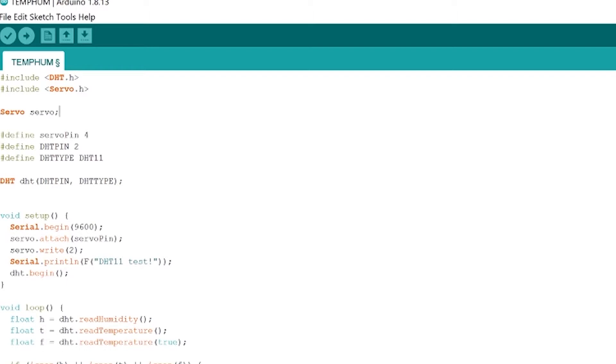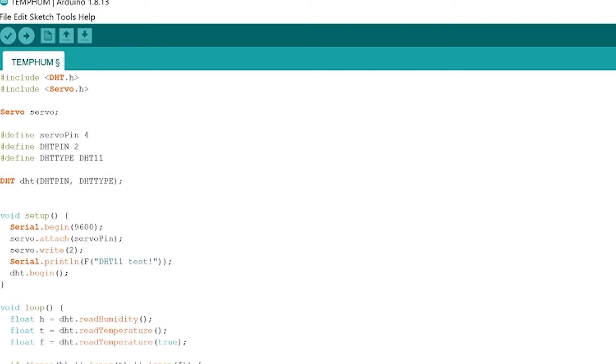After that we're going to want to instantiate our servo so we start that up here. Down here we define the servo pin as four because we attached our servo control wire to pin four of the Arduino. We're going to define the DHT pin as two because we took the data connection of the DHT sensor and we attached it to pin two of the Arduino so we can read in that data and we also define the DHT type as a DHT 11.